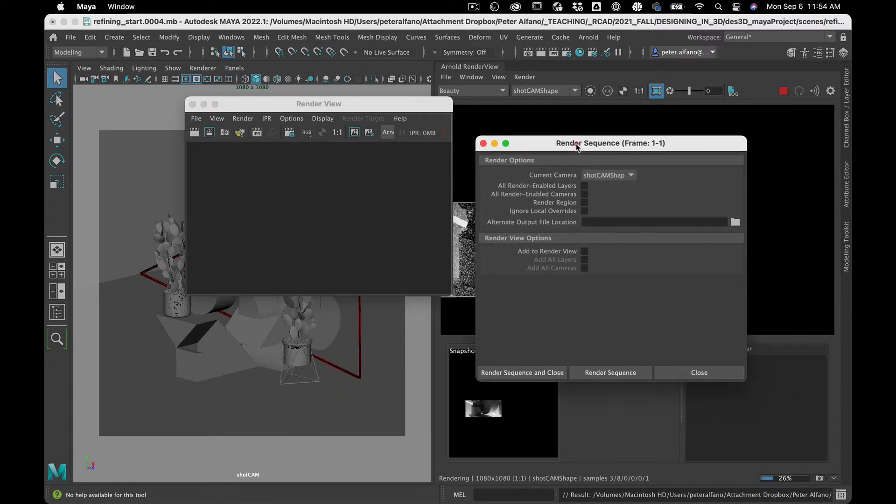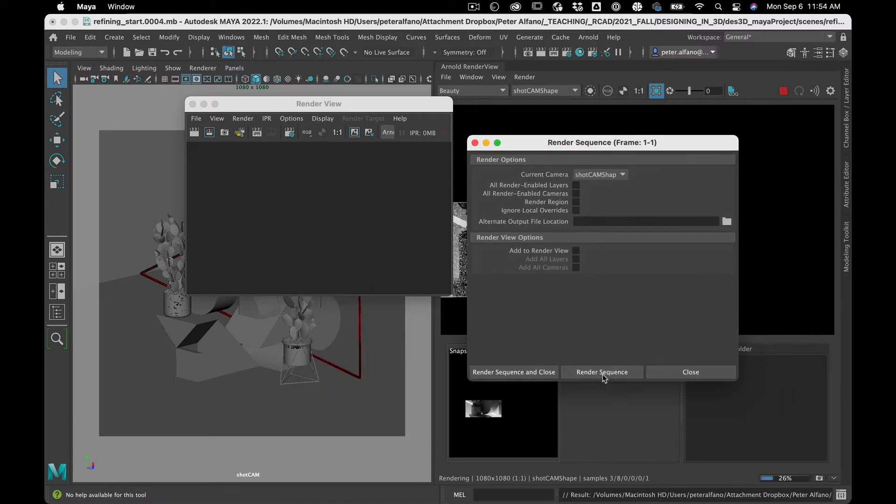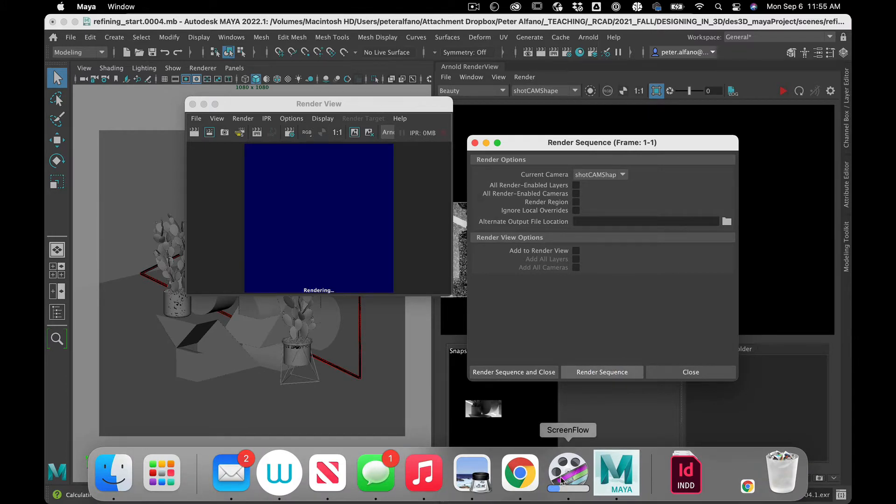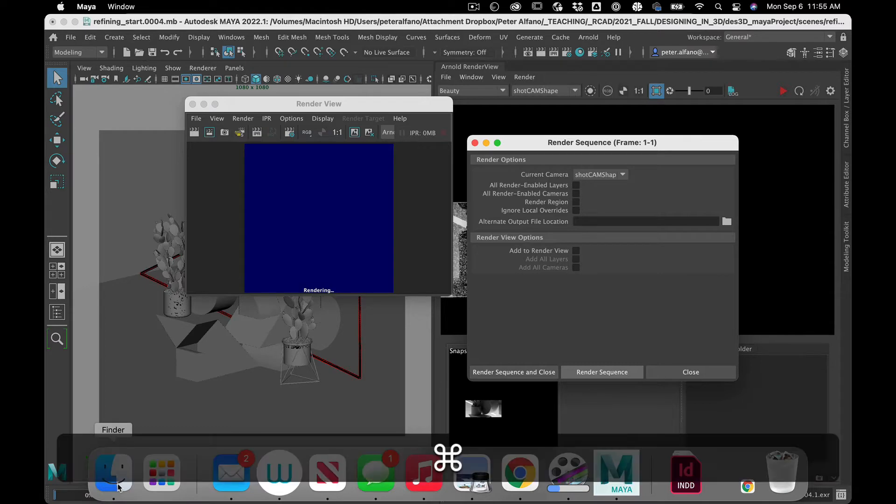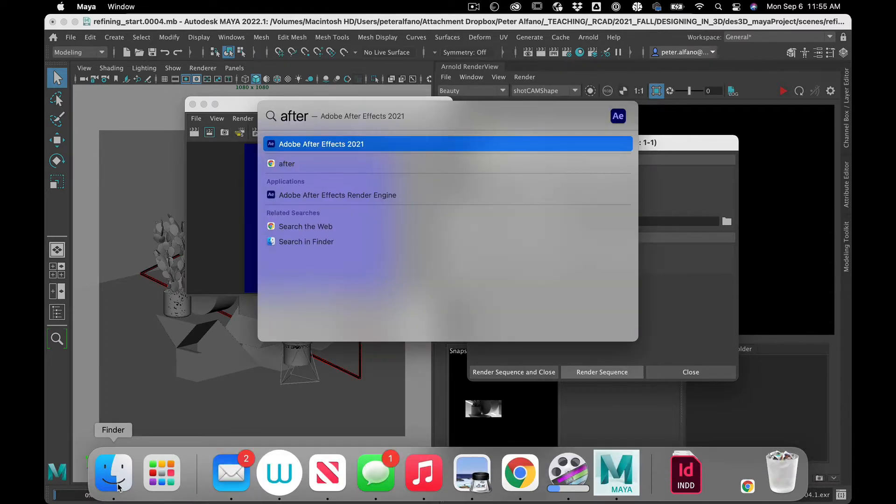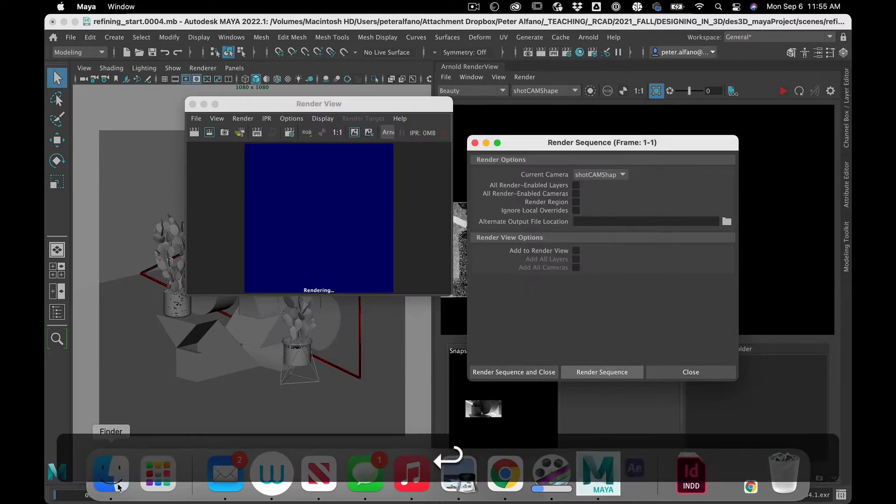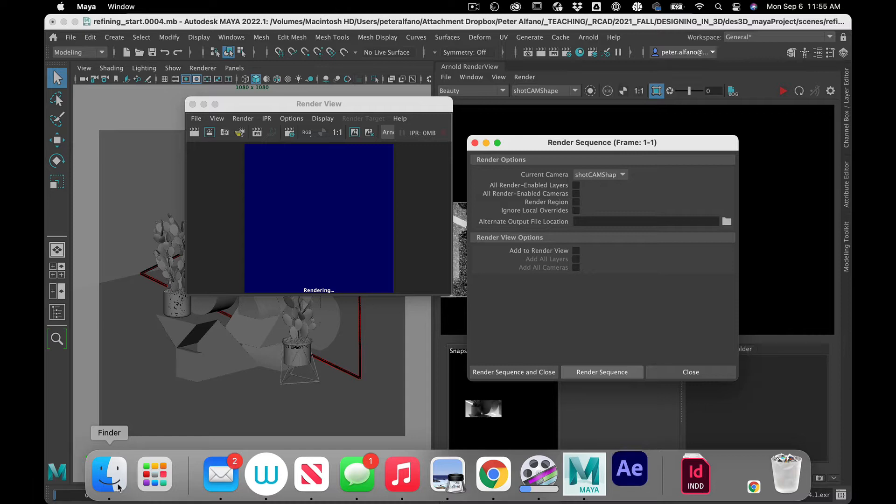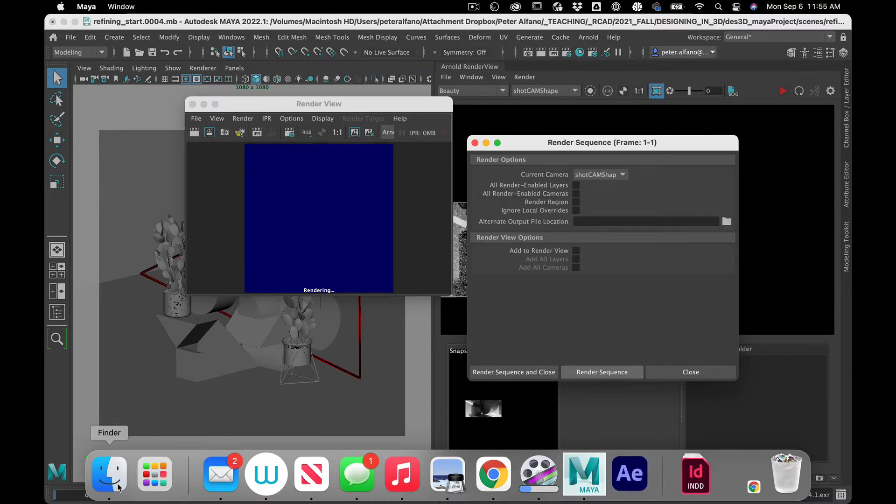And I like to watch it cook. I think it makes it go slower, but oh well. Now while that's cooking, I'm going to fire up After Effects.